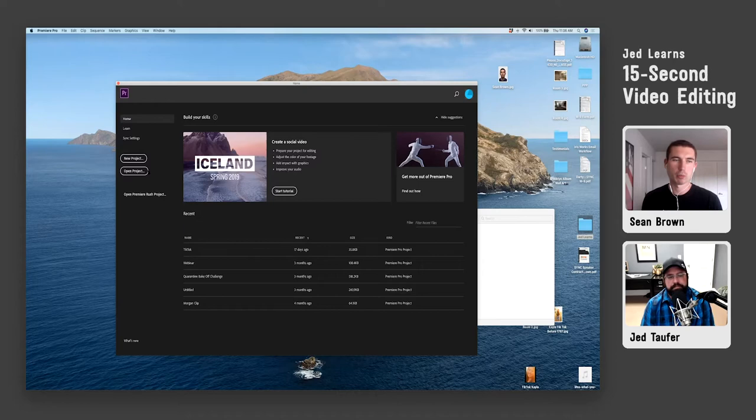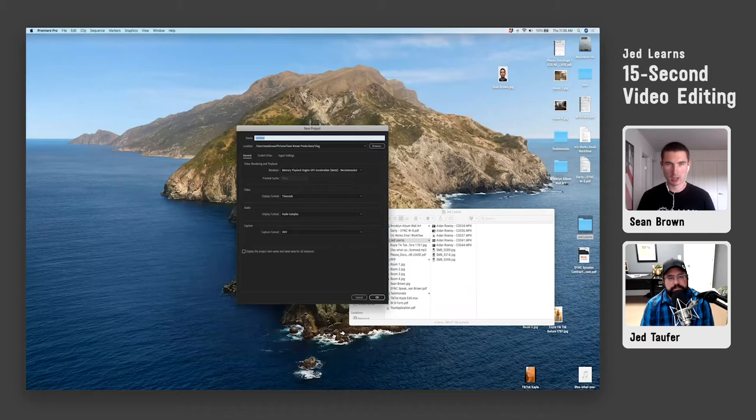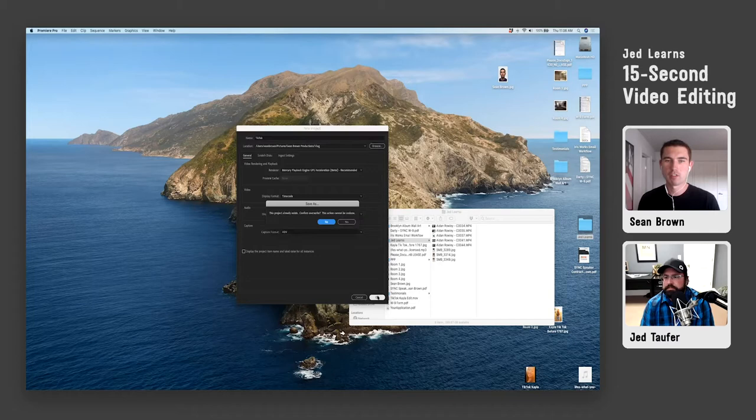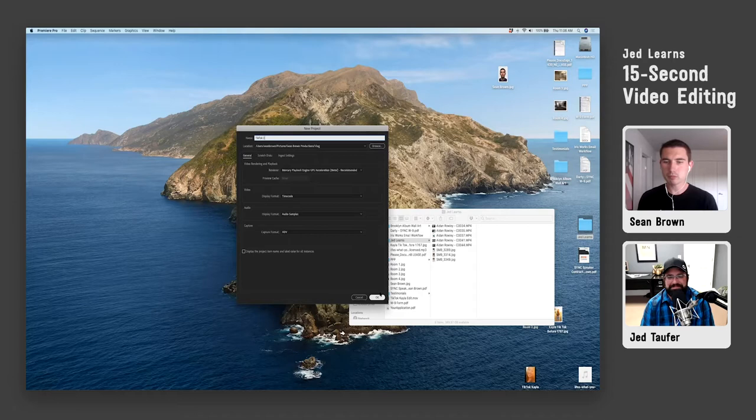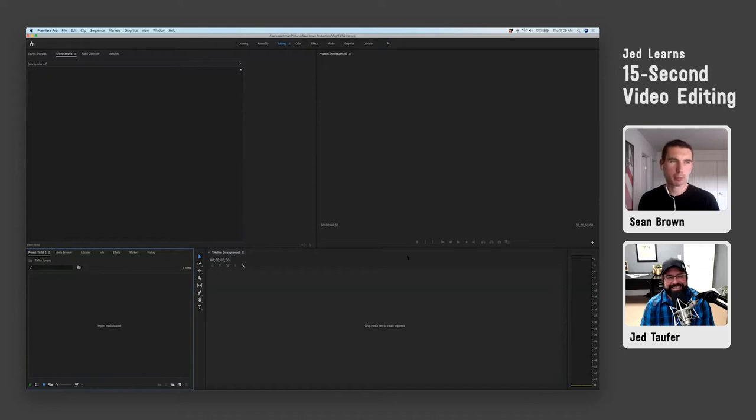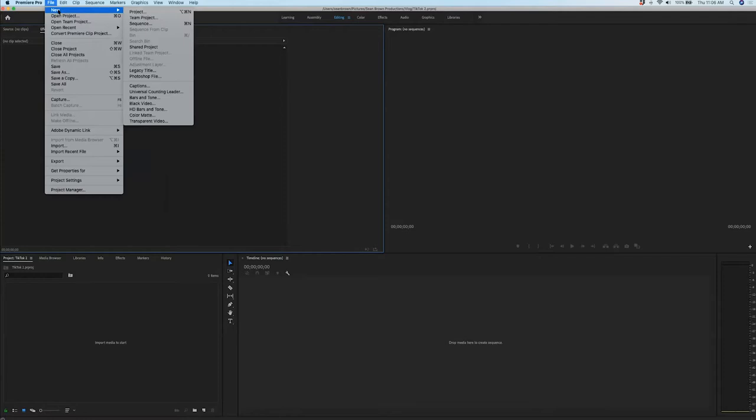We're going to start this and name it — I'm just going to say TikTok — because what I'll do is I'll usually do like a 15-second clip for TikTok and stuff like that. So now once we're in Premiere, we're going to go ahead and set up a new file, new sequence.